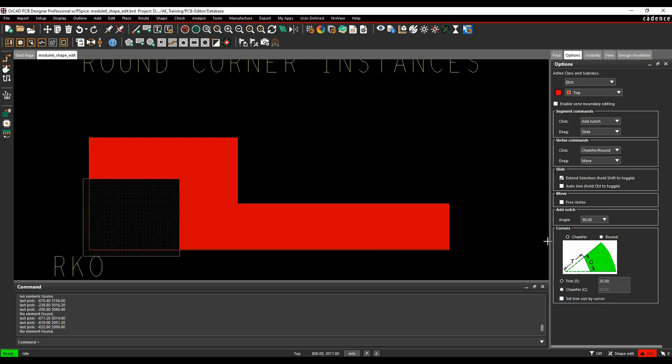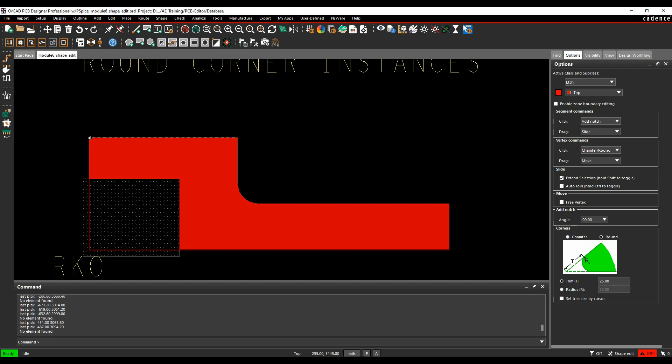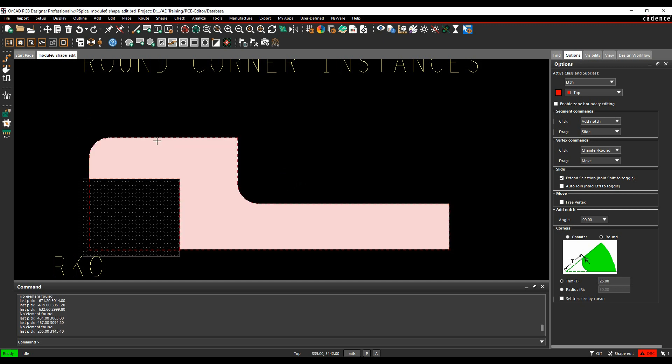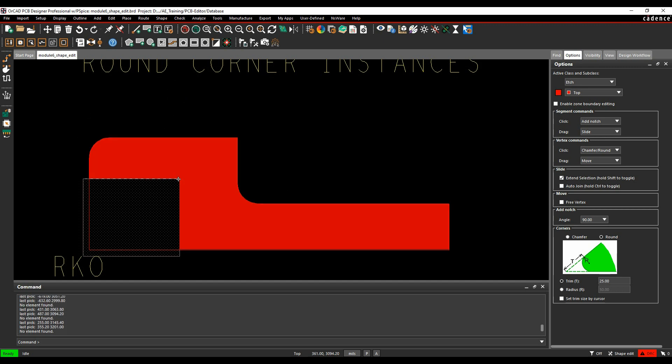That's going to work for rounds as well, so we've got a rounded option here. We can do a trim or a radius, hover over the corner and make a click.